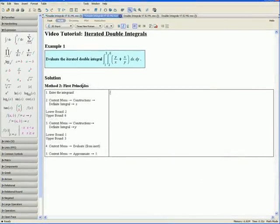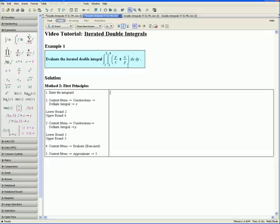Now let us do Example 1 again using first principles. Evaluate the following iterated double integral. Step 1: enter the integrand. Make sure we are in Math mode. We can find our integrand in the description, so we want to enter y divided by x plus x divided by y.